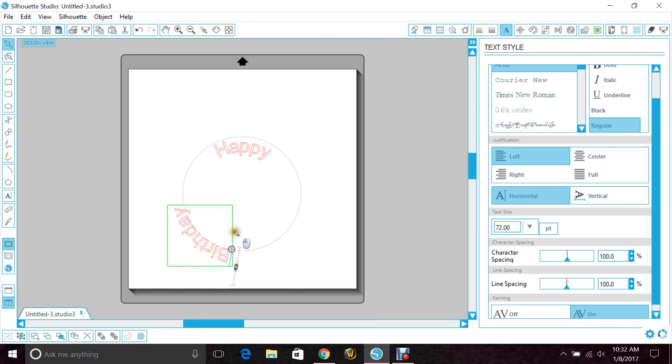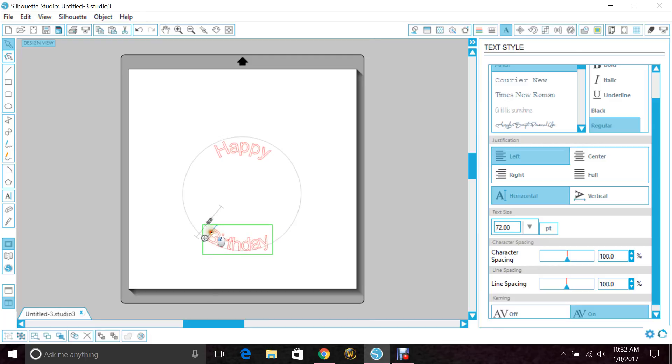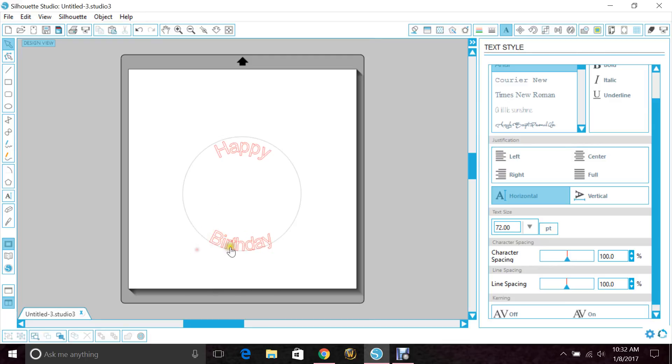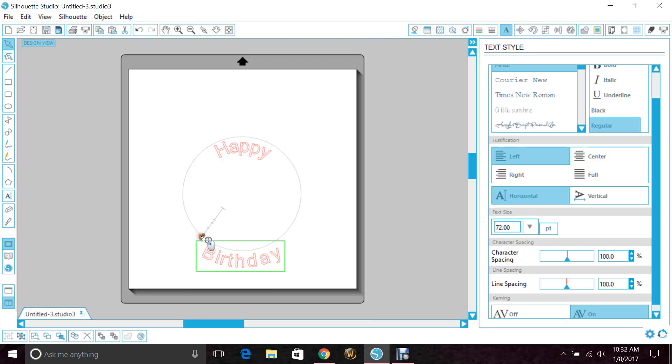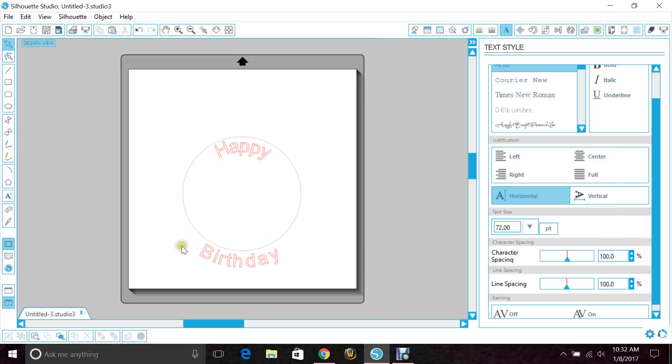Now I want it to go below the line, so I will just drag it out like that all the way, and I have a good spacing. And again, if you wanted more space, you would just go over to your character spacing again and change that.